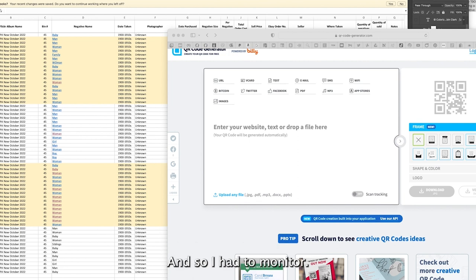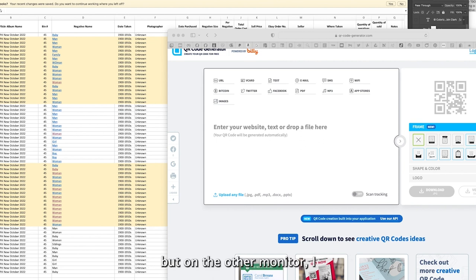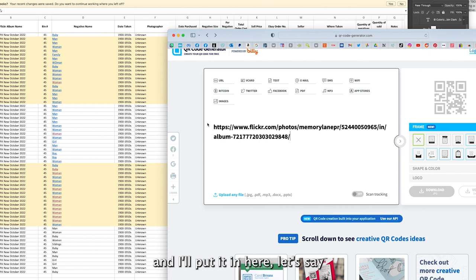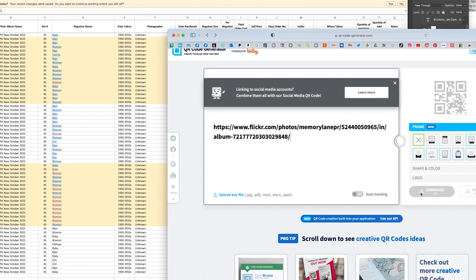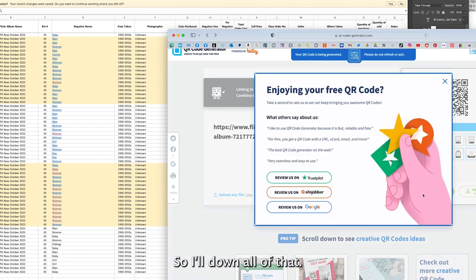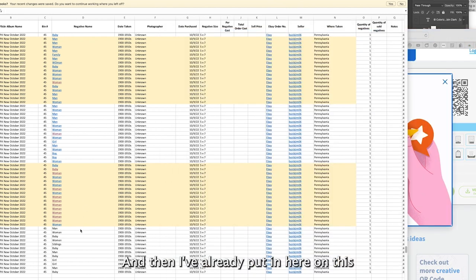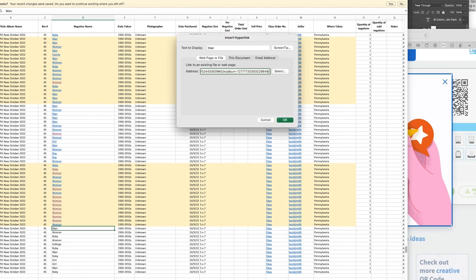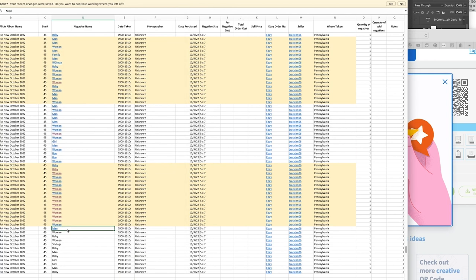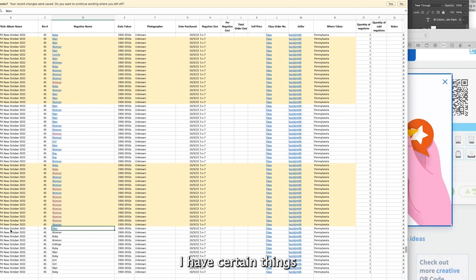I have dual monitors, so some of the things you're not seeing, but on the other monitor I pulled up the first picture and I copied the URL and I'll put it in here. This is a QR code generator. I'll download that.